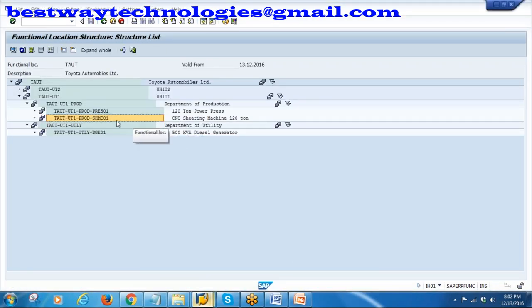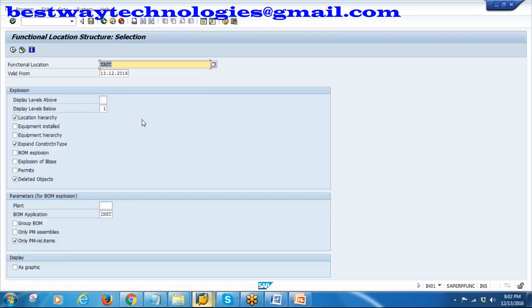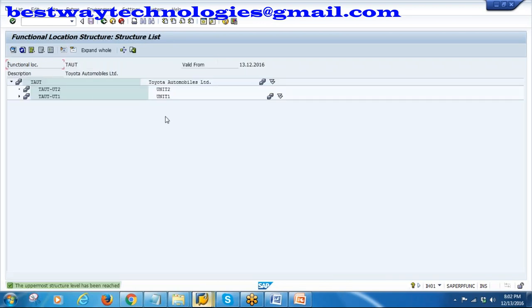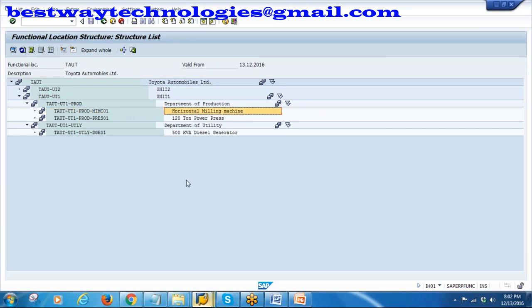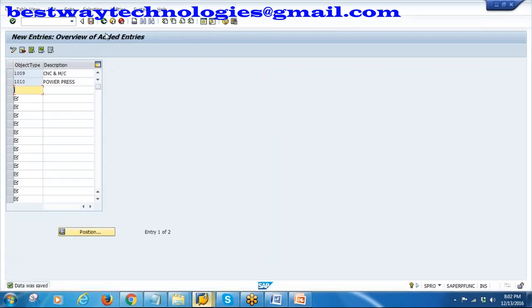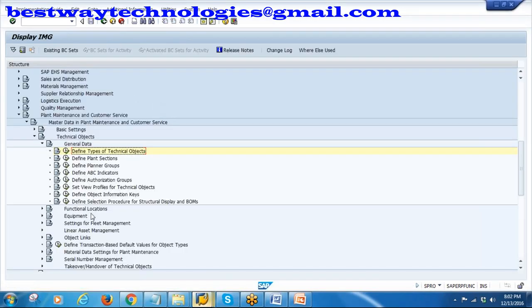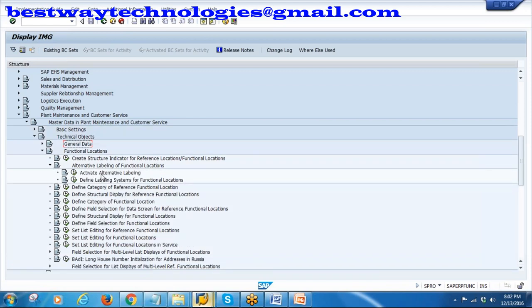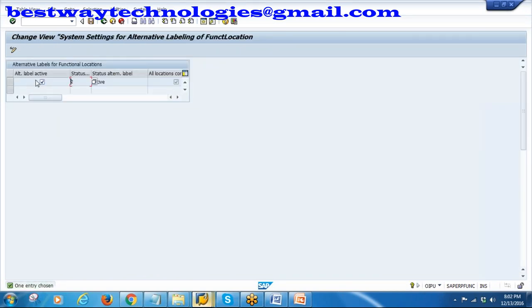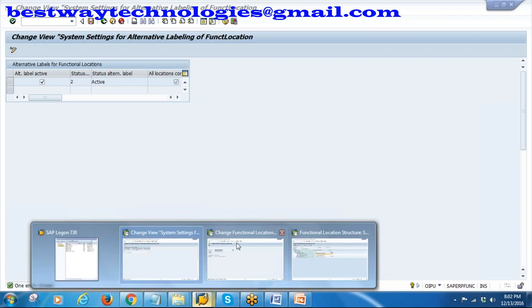Now if you go back to the hierarchy in IH01 and refresh and expand whole, the old shearing machine is gone - now it shows the horizontal milling machine. To enable alternate labeling, in the configuration go to Functional Location and select 'Alternate Labeling of Functional Location'. Here you need to activate alternate labeling. In this system it is already activated, which is why it is showing and allowing the alternate labeling process.